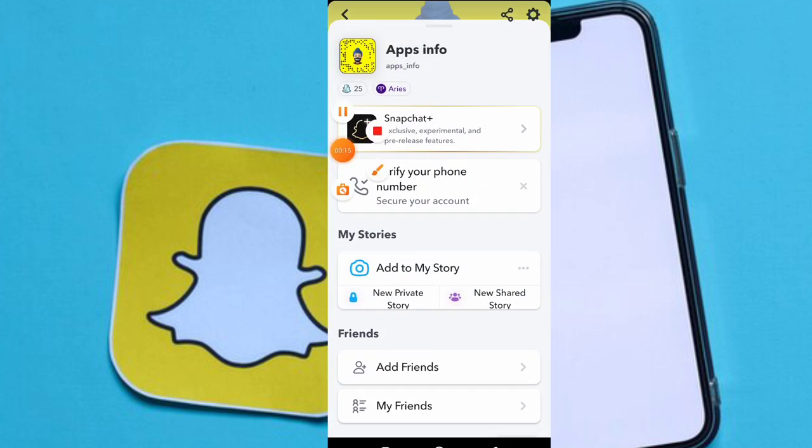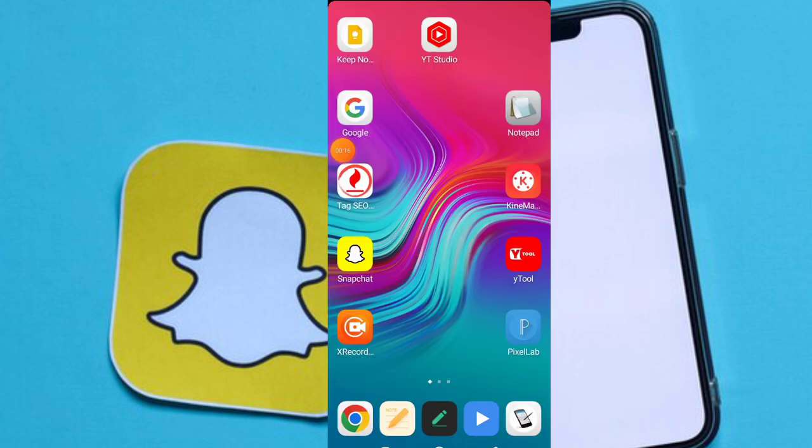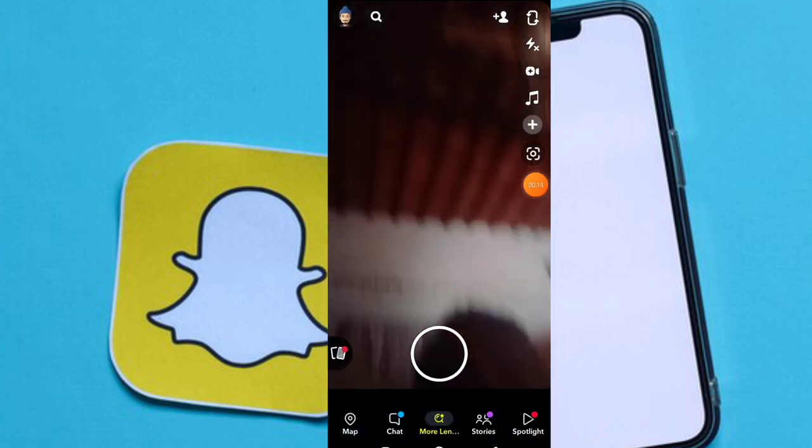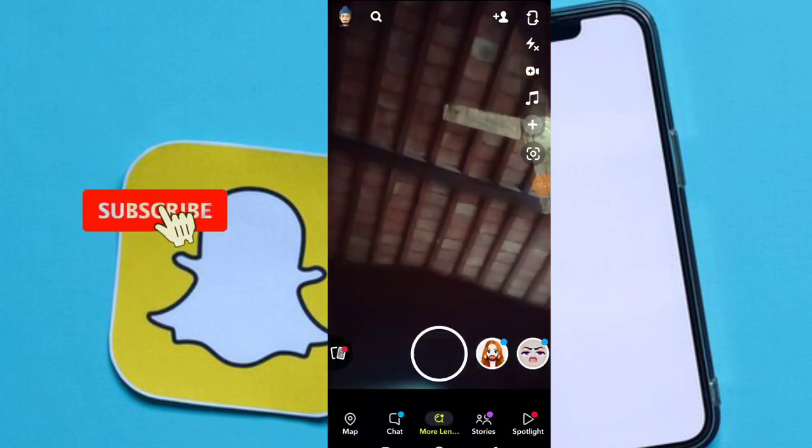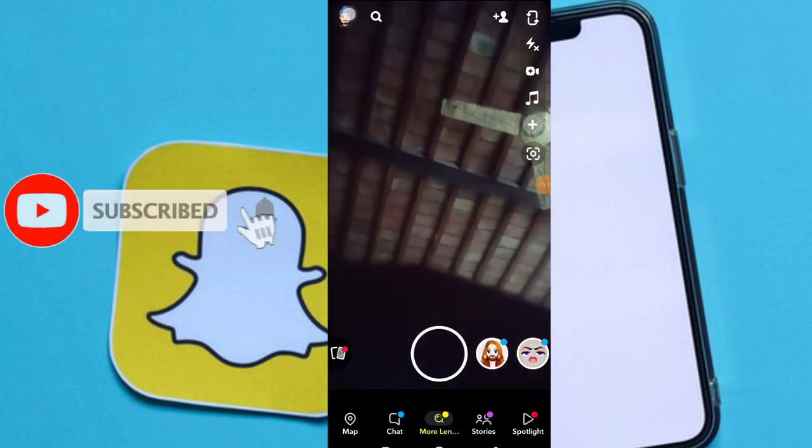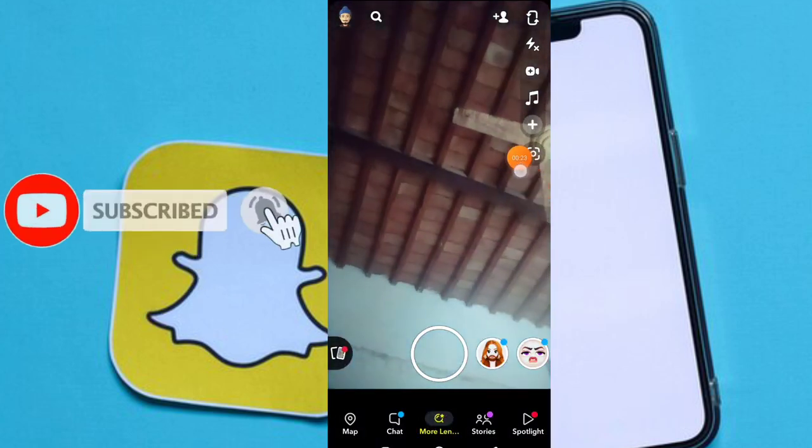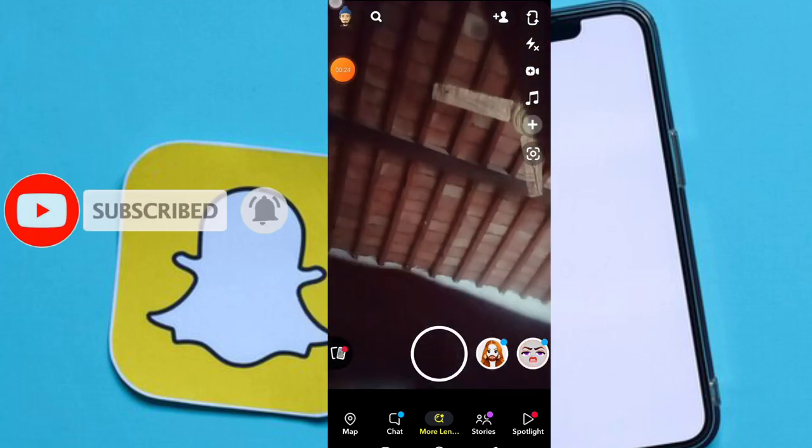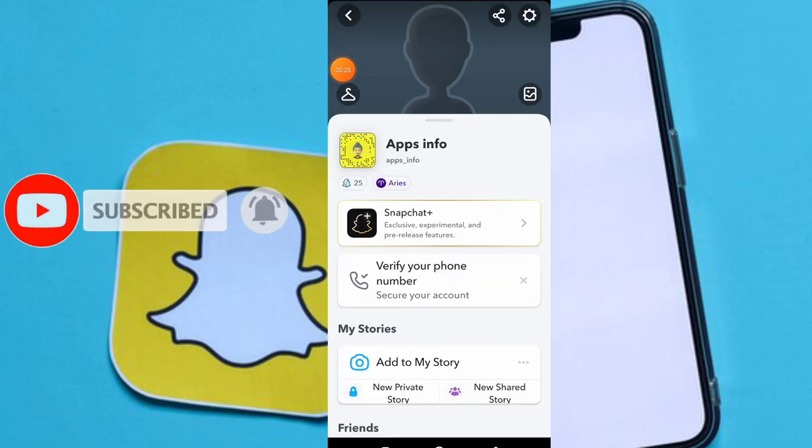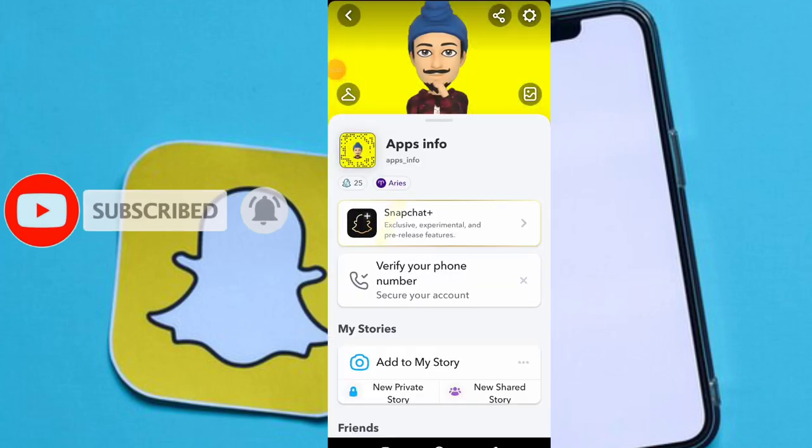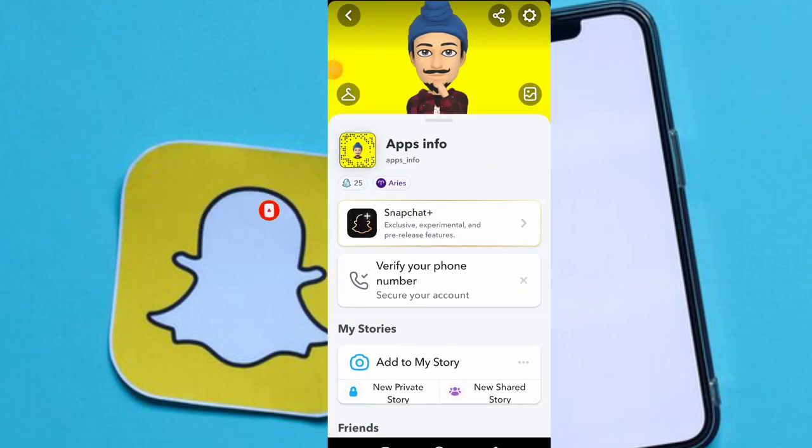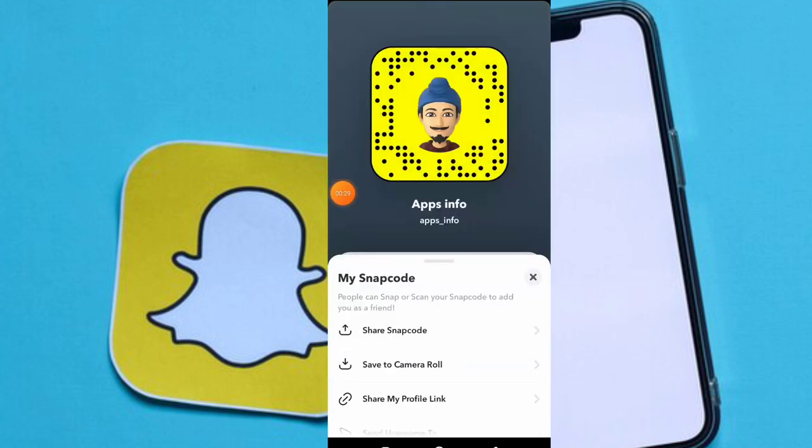Just follow some simple steps. First, open your Snapchat account. You can see, click on your profile icon. This is my simple Snapchat avatar and Snapchat Bitmoji.